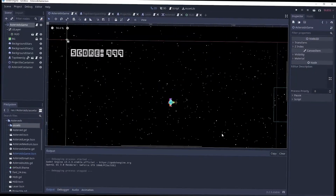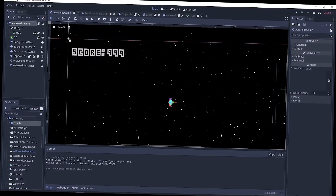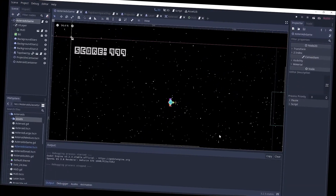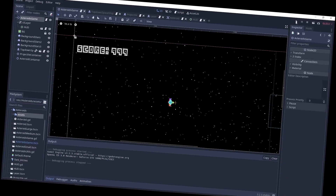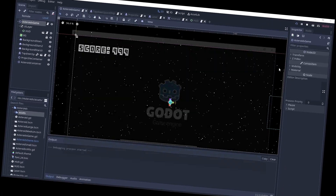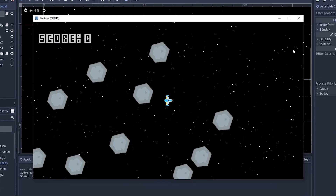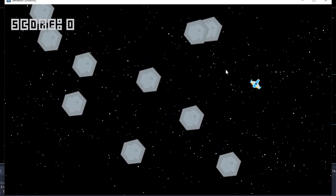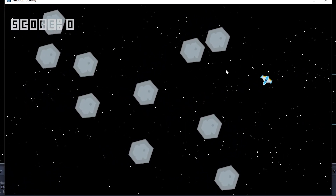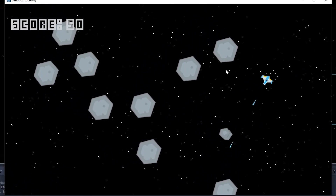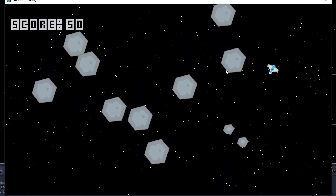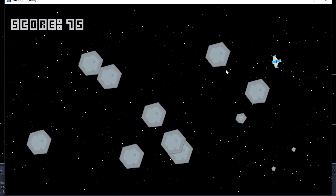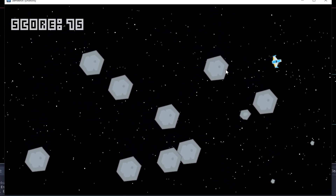In this video, we're gonna start building a 2D asteroid style game. At the end, we're gonna have a game that looks like this. We have a top-down player character that can shoot asteroids, and those asteroids will spawn smaller asteroids. Let's get started.